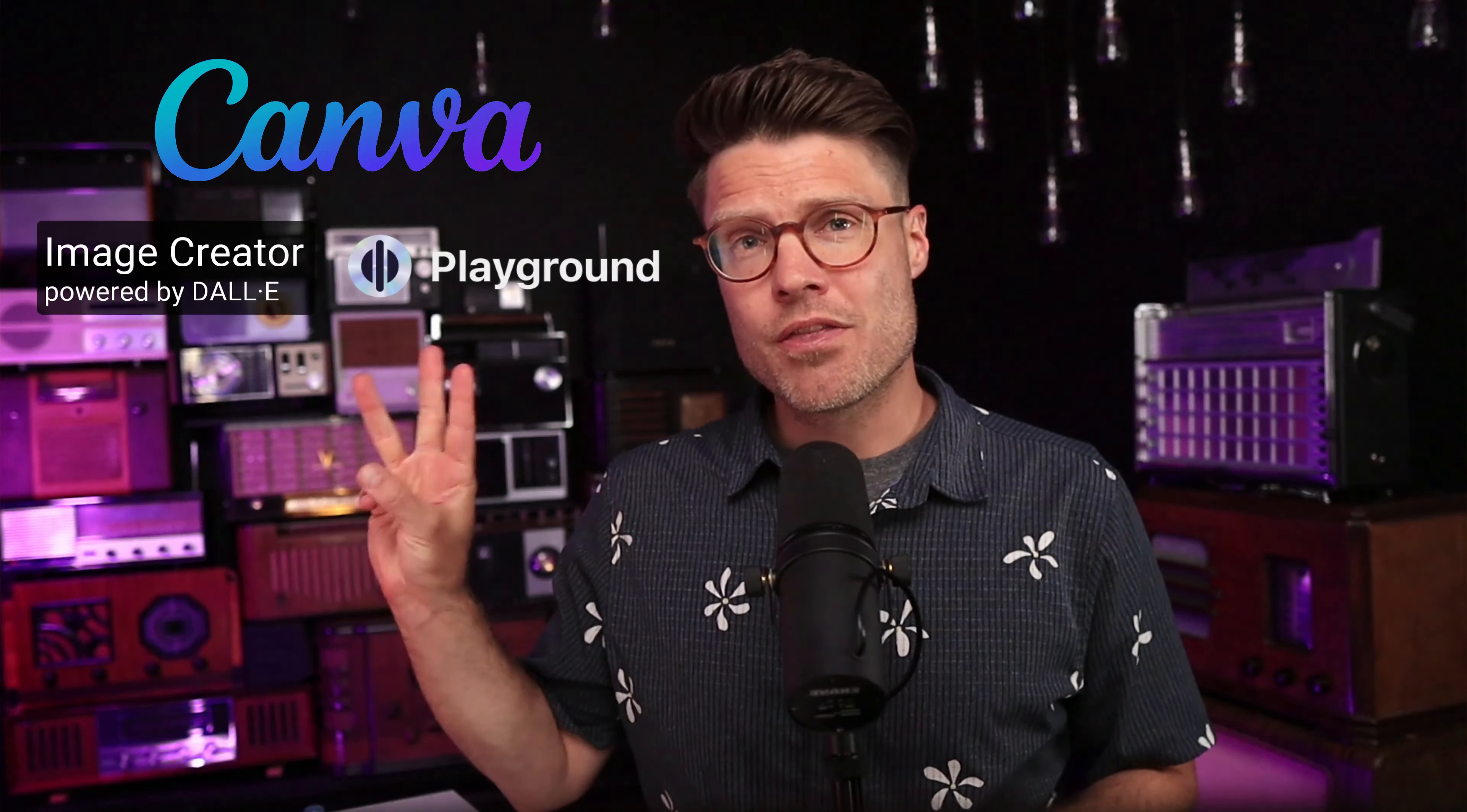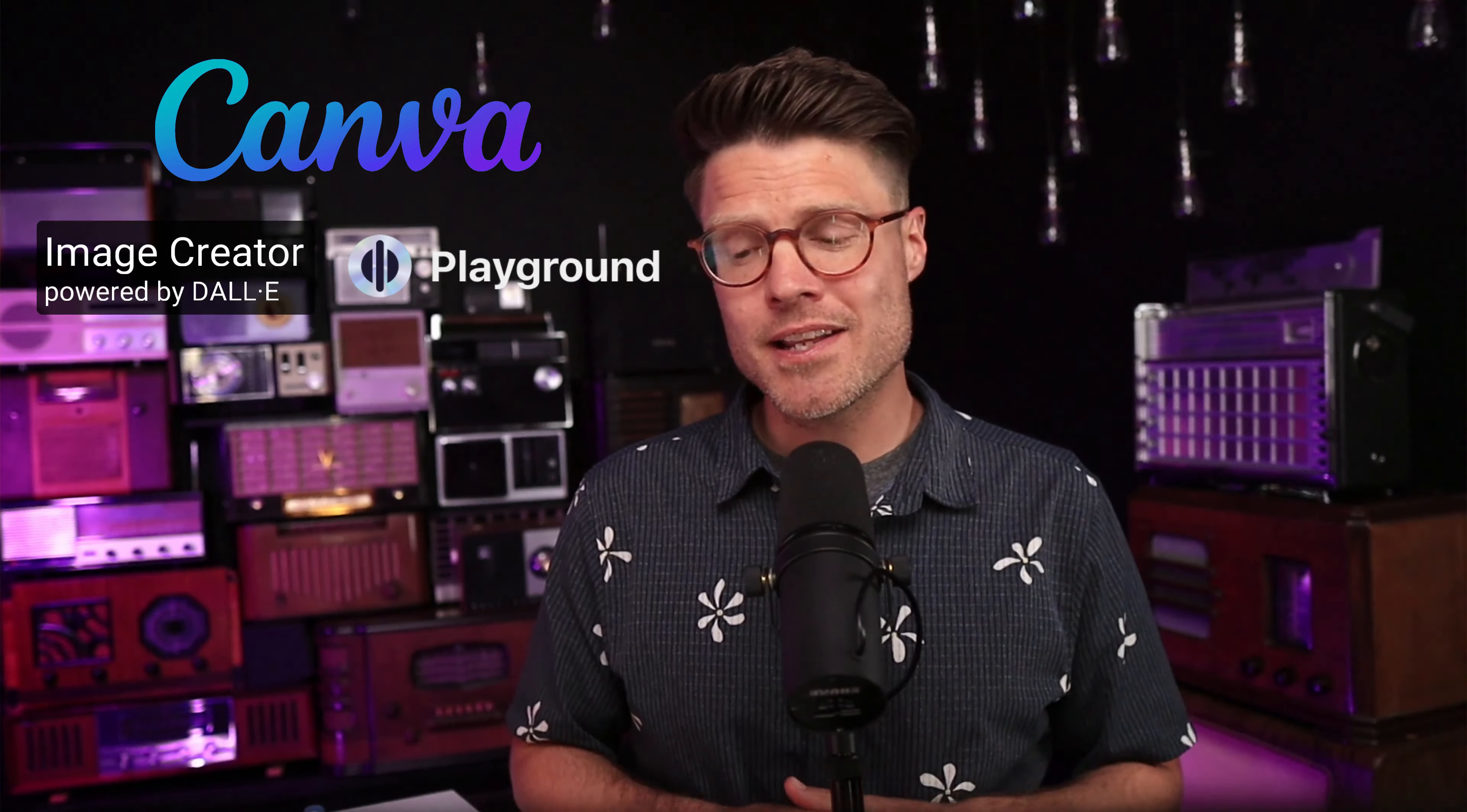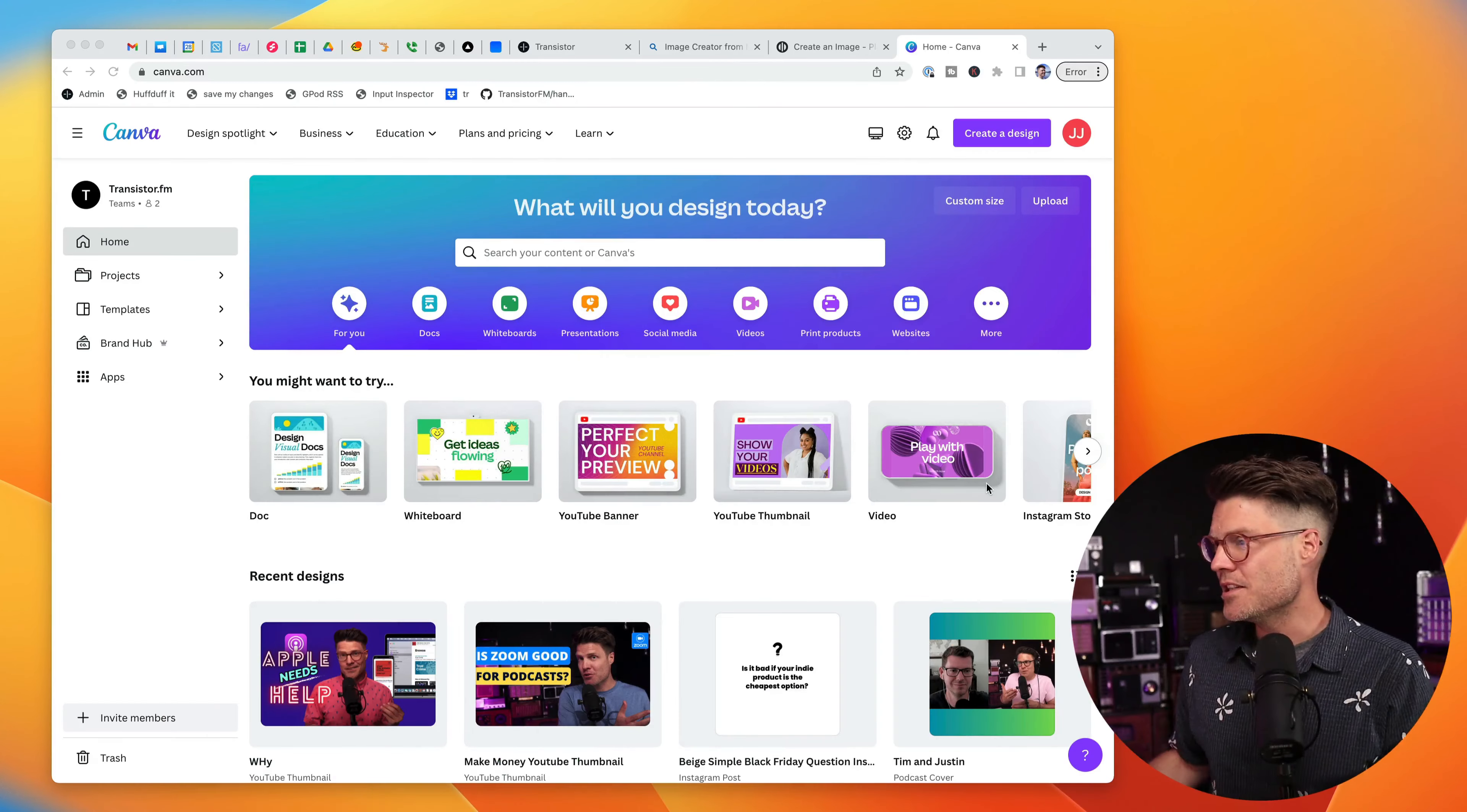One of the best ways to get people to notice your podcast in Apple Podcasts and Spotify is to have eye-catching podcast artwork. Today I'm going to show you three different tools for generating podcast artwork. You won't need any design or artistic experience. Most of these tools are free or have a free tier. So let's get into it.